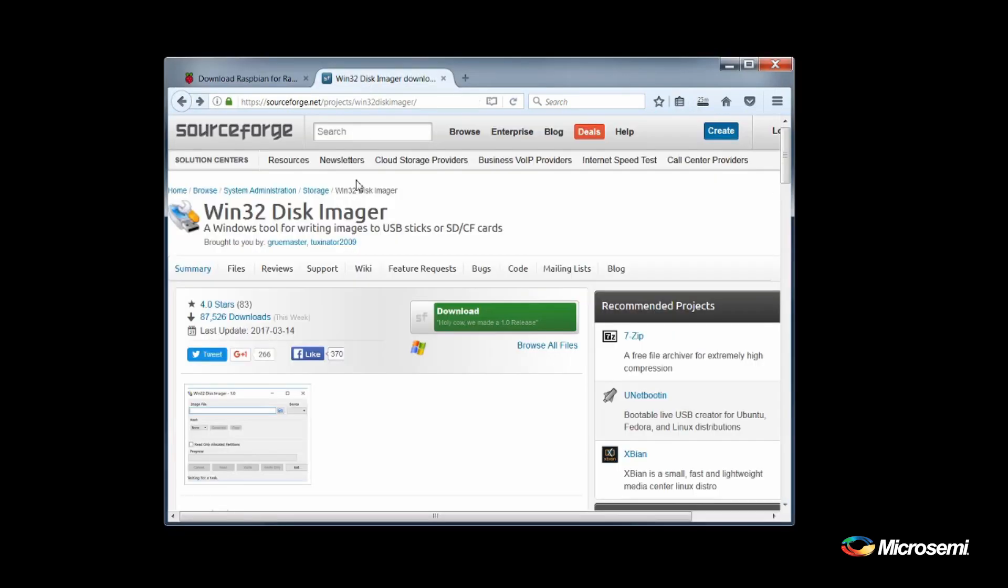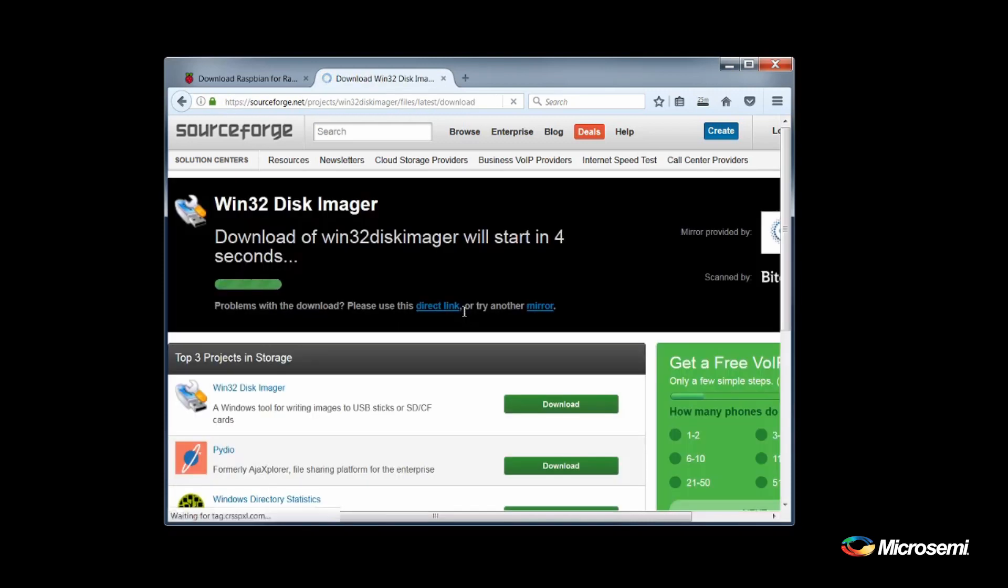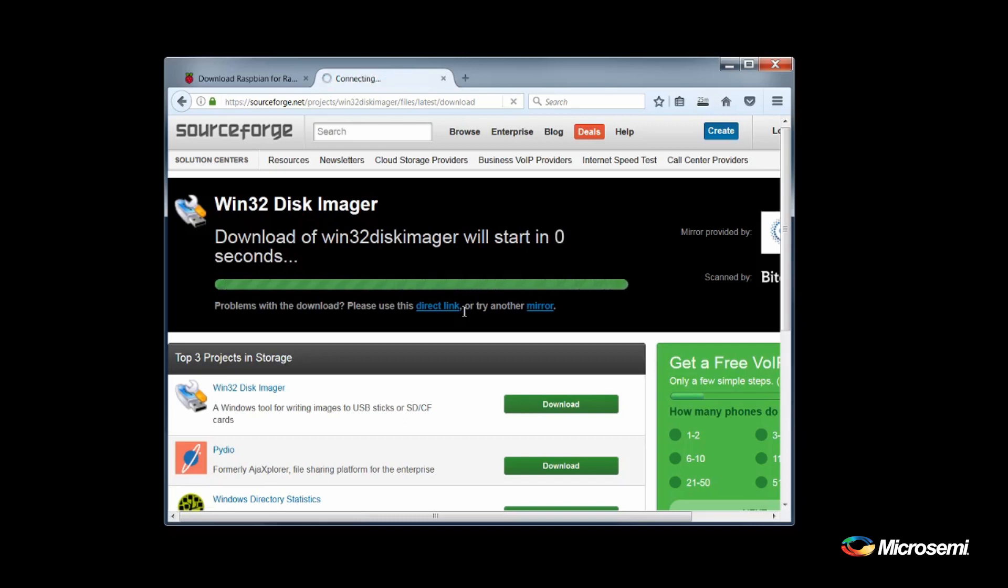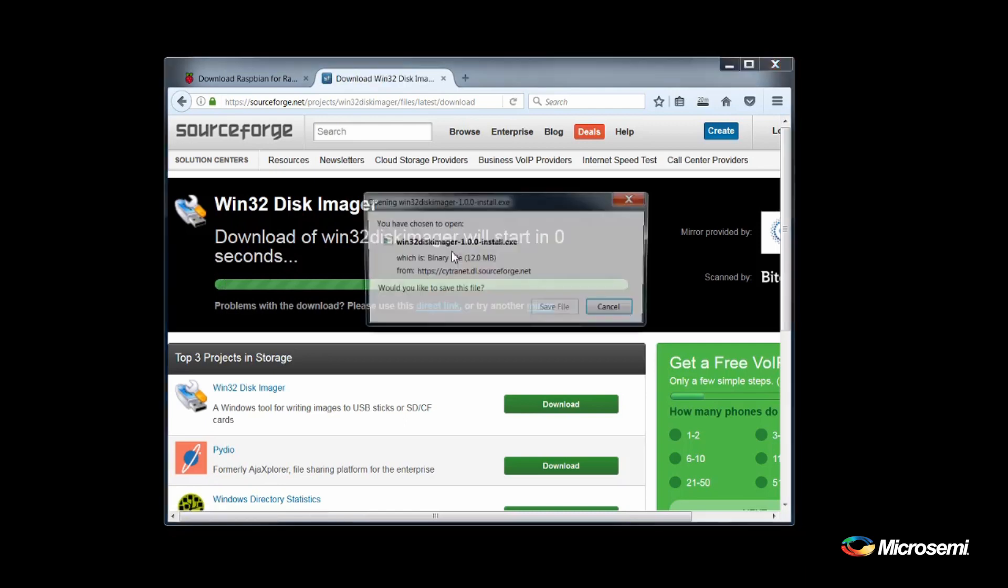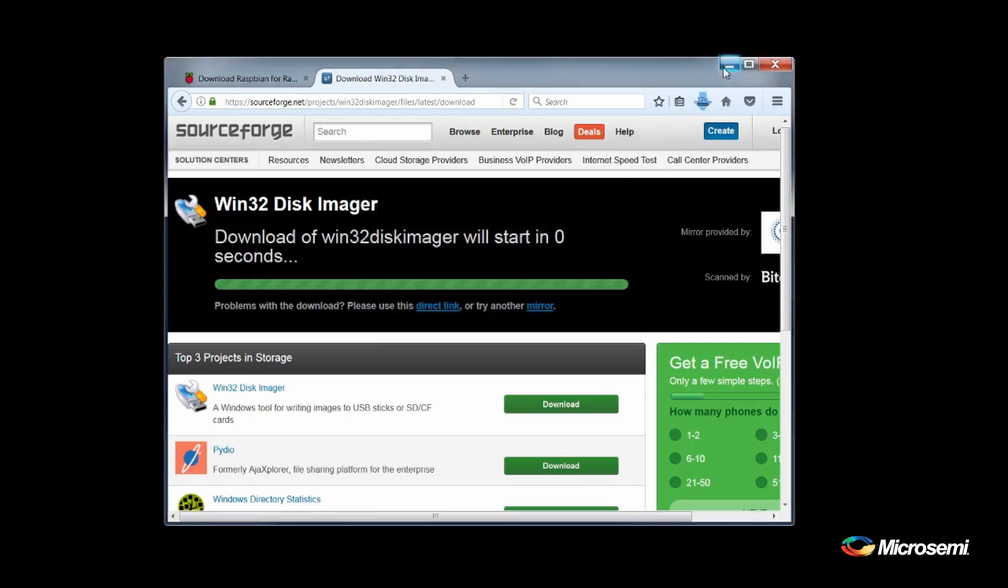While this is downloading, download WinDisk32Imager from the SourceForge website. Once it has downloaded, install WinDisk32Imager.